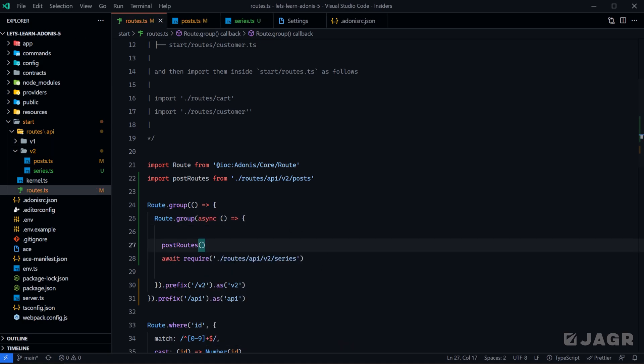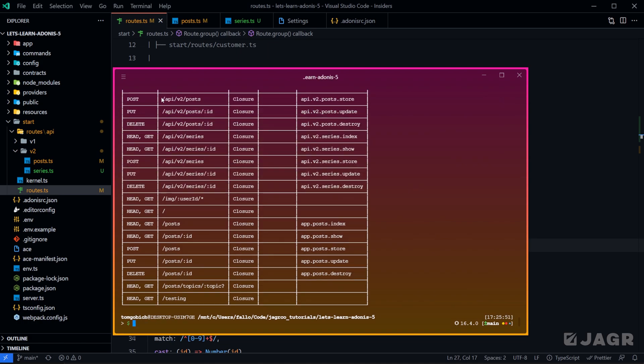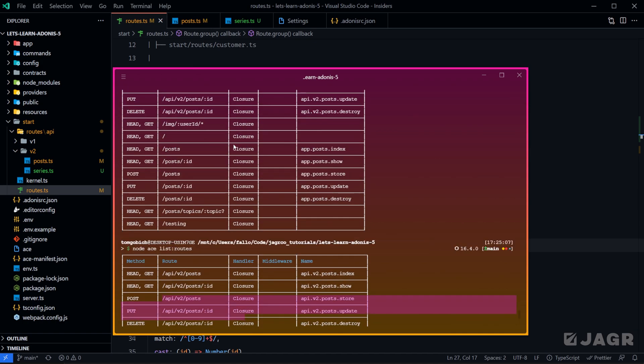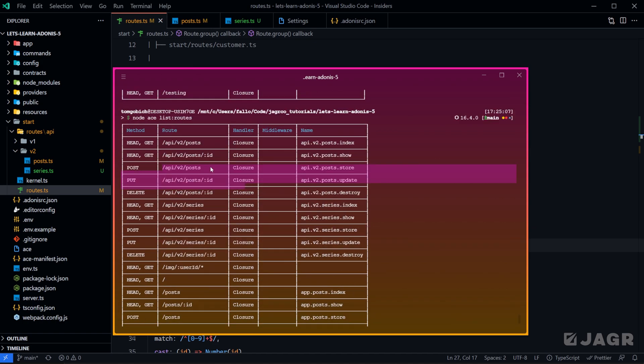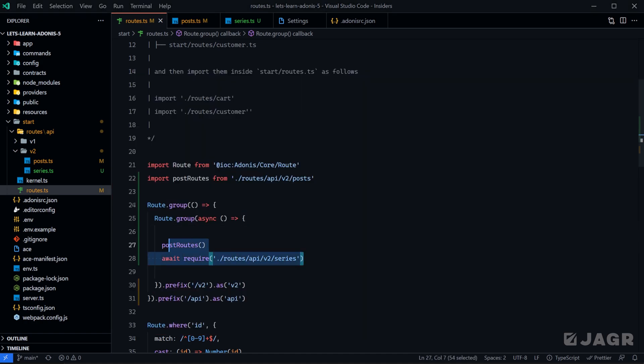Give that a save and now let's run our list routes again. We should see that we have our API version 2 for our post routes. I scroll up a little bit here, we can see them all, and we also have it for our series now as well. So both of these methods are working a-ok.